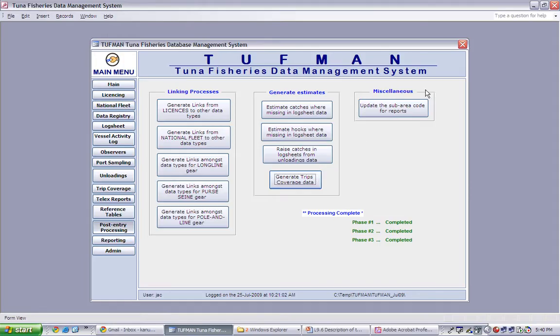There is currently only one miscellaneous process: to update the sub-area code for reports. This will only be used if your country uses sub-areas in your reporting. If this facility functions in your country, simply click on the button and the process will run.